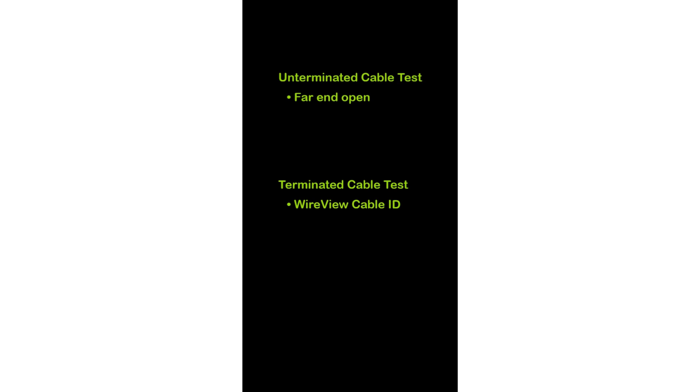The following tests may be run conducting an Unterminated test: Length, Shorts, Split Pairs, and Opens.